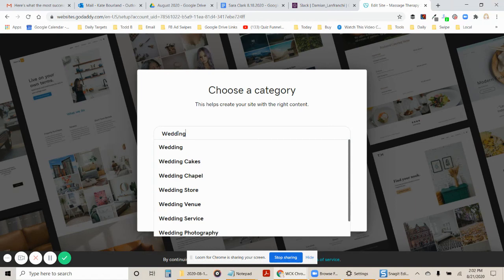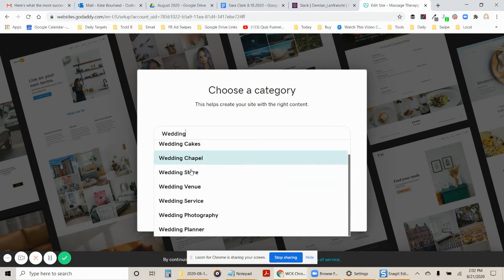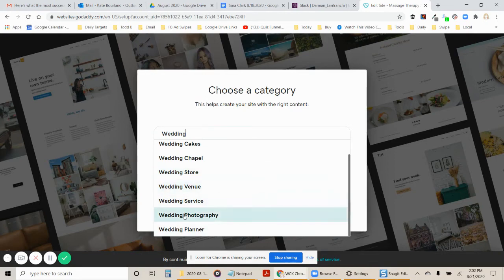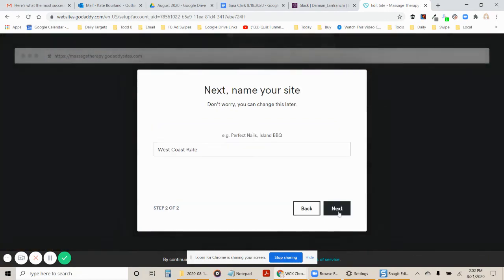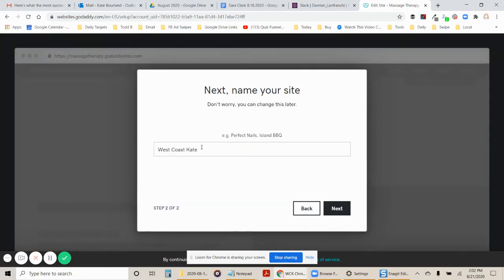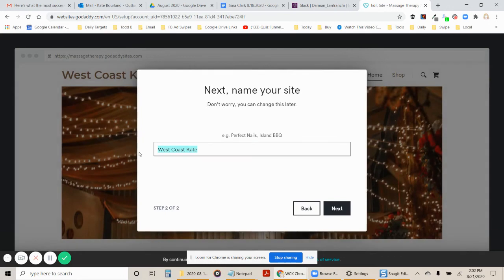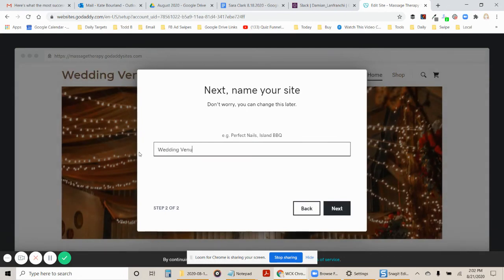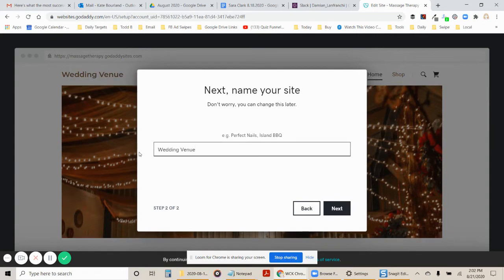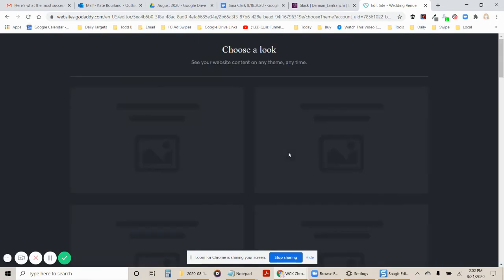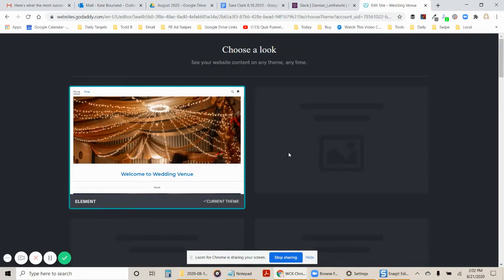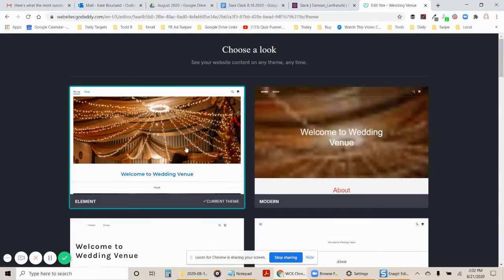And I'm going to look for something in the wedding industry, because that's what we're going to do today. And now I can see there's wedding, wedding cakes, wedding chapel, wedding store, wedding venue, wedding service. For this case, I'm just going to click wedding venue. I'm going to do that just for the purpose of this. And we're going to call this wedding theme. I'm going to name it what it is. I'm going to click next. Then I'm going to use this theme and that's fine.